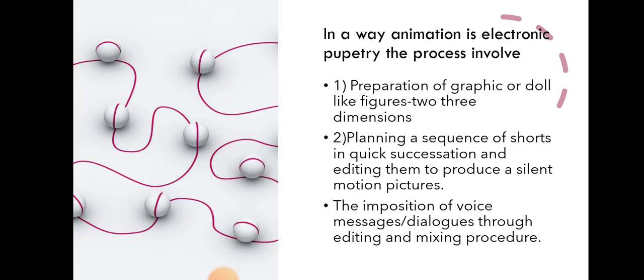In a way, animation is electronic puppetry. The process involves preparation of graphic or doll-like figures in three dimensions.